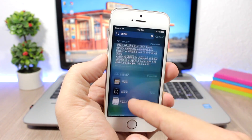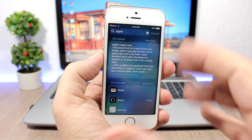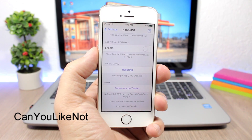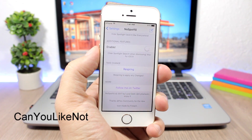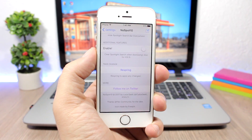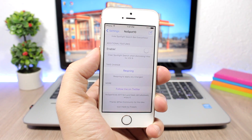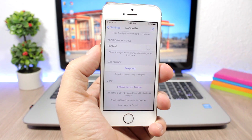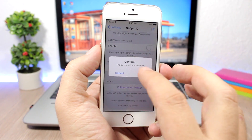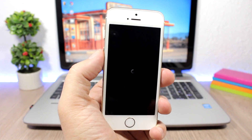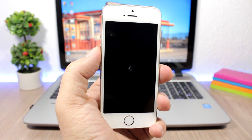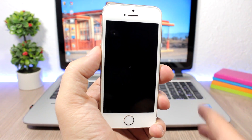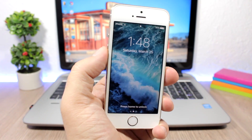Can You Like Not: everyone with a jailbroken device knows that when you respring with a passcode enabled, it takes you directly to the passcode screen rather than the lock screen. If you install this tweak, when you respring it won't take you to the passcode screen but instead just to the lock screen, as you can see right here.